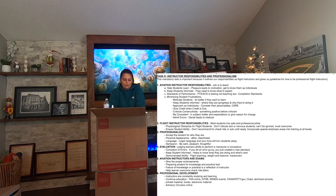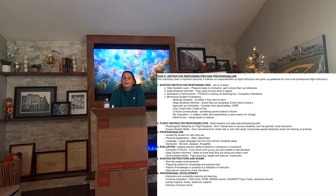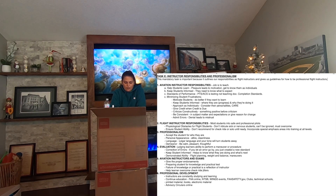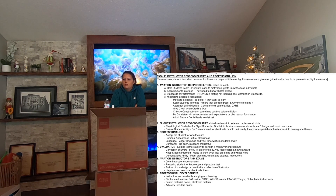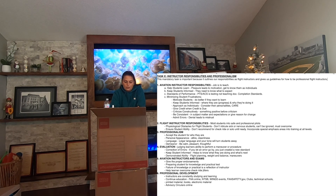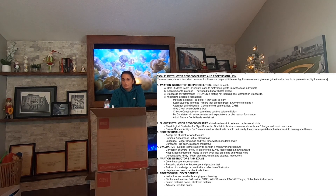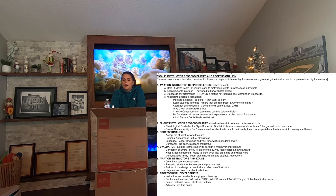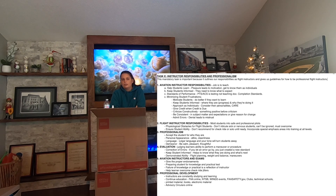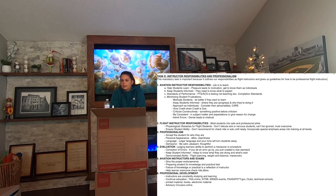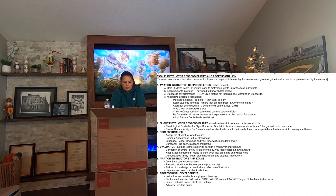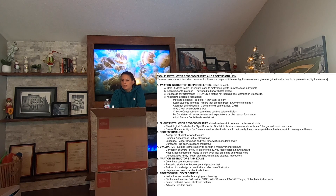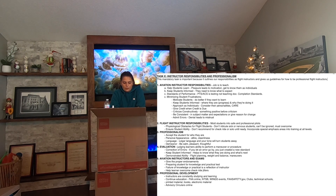Moving on to number two: flight instructor responsibilities. You want to mold the student into a safe and professional pilot. There are certain obstacles you may encounter when trying to teach a student. Physiological obstacles — are they anxious? Are they nervous? You can combat this by giving them tasks, having them look outside, or providing more information — just because the stall warning horn goes off doesn't mean you're going to fall out of the sky.